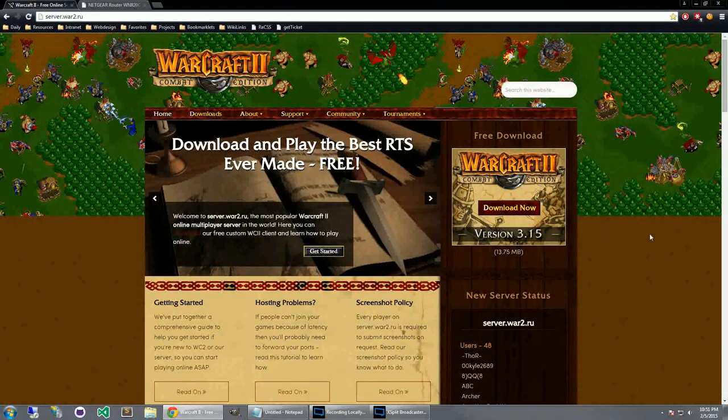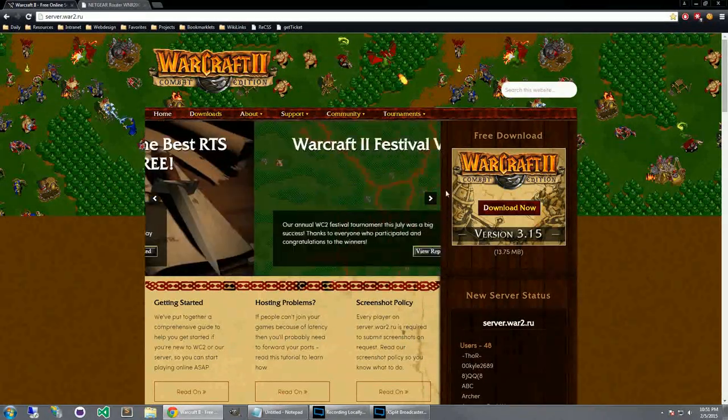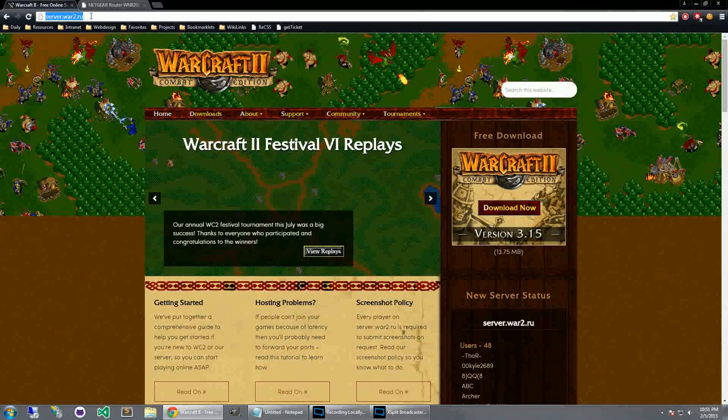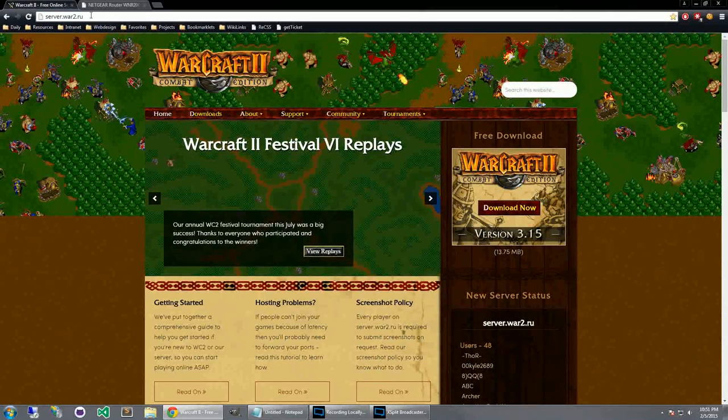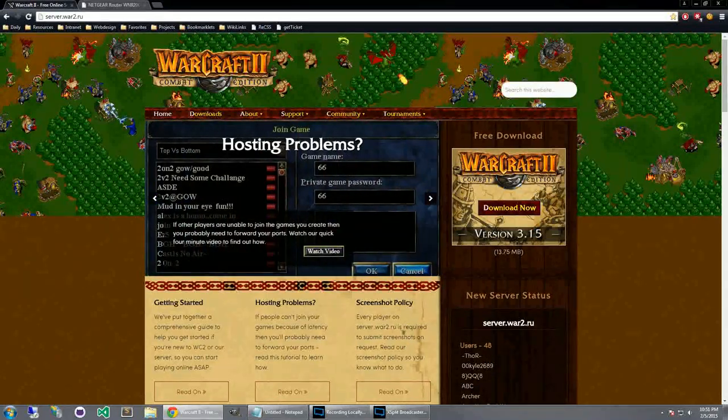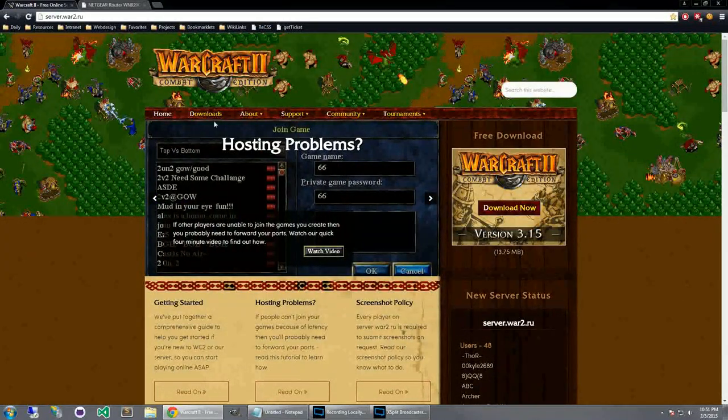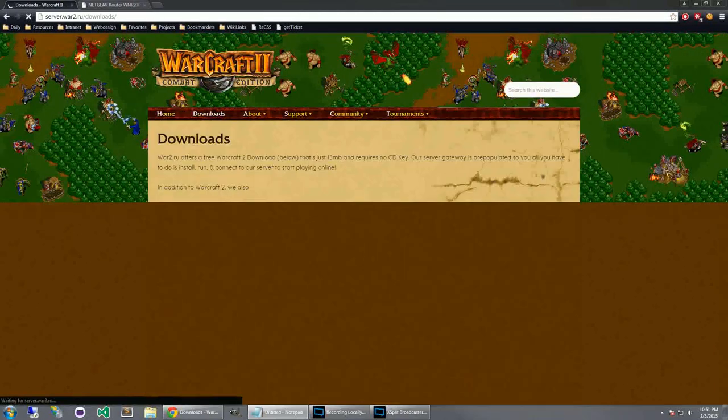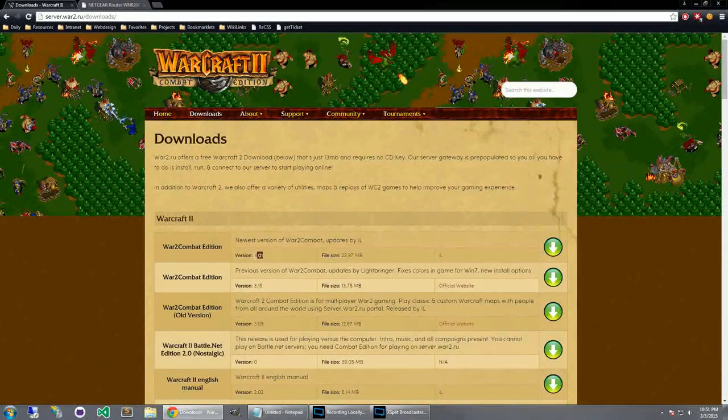So first you'll need to download the client and this is done through this website server.war2.ru, link down below in the description. If you go to this page you will see this, and then you will go to downloads.